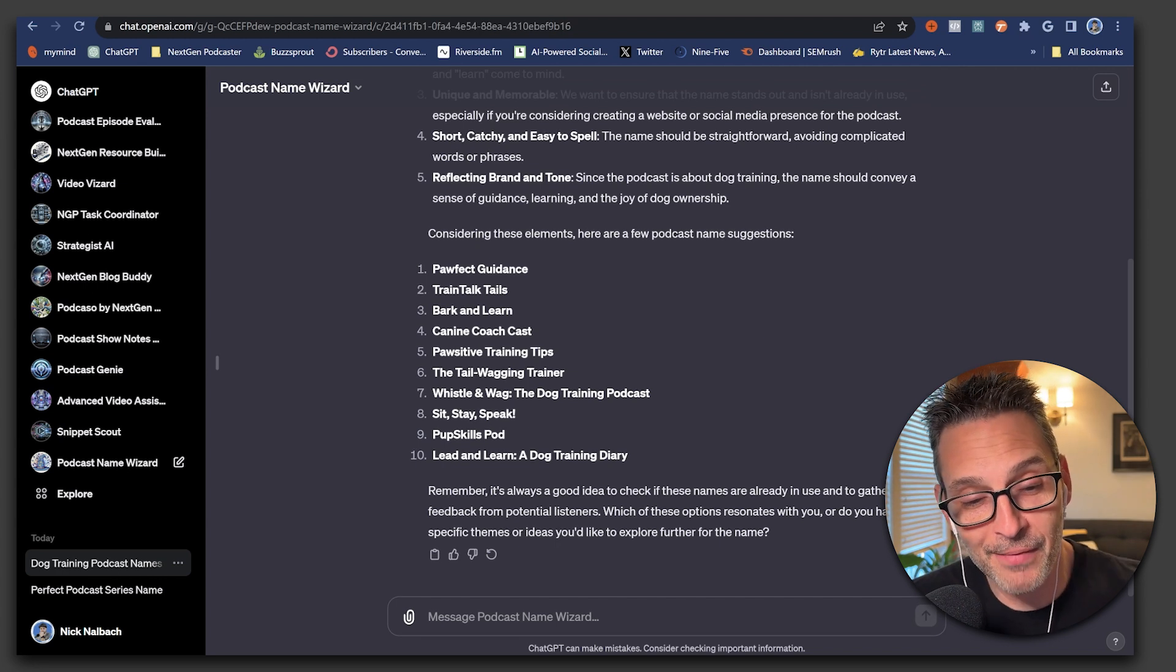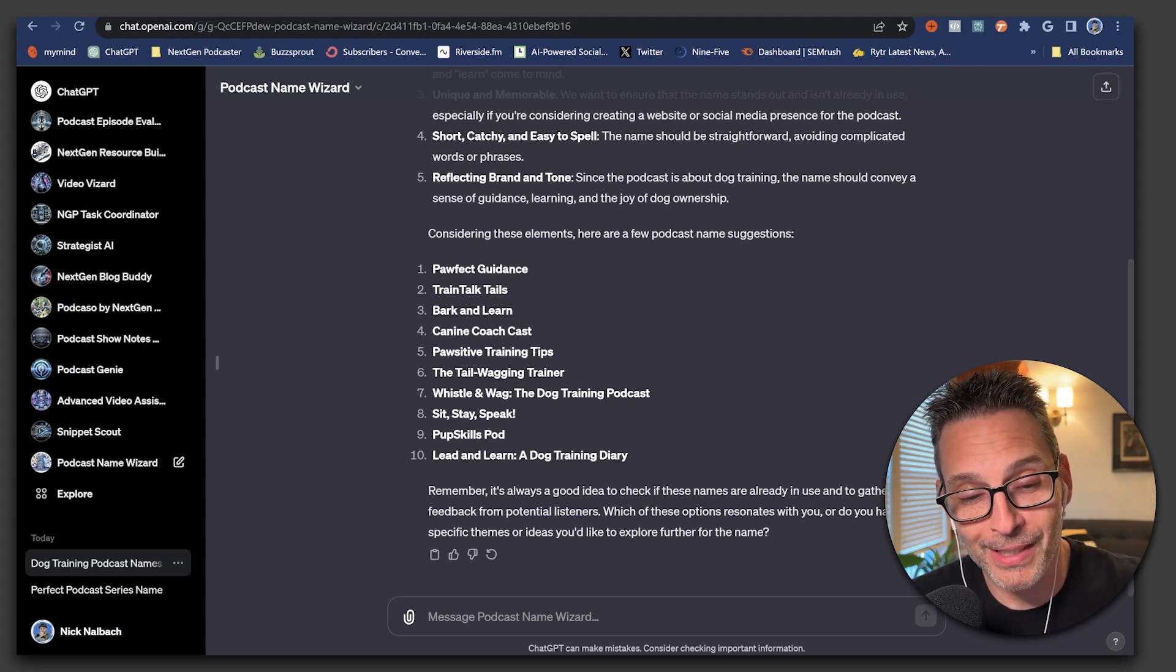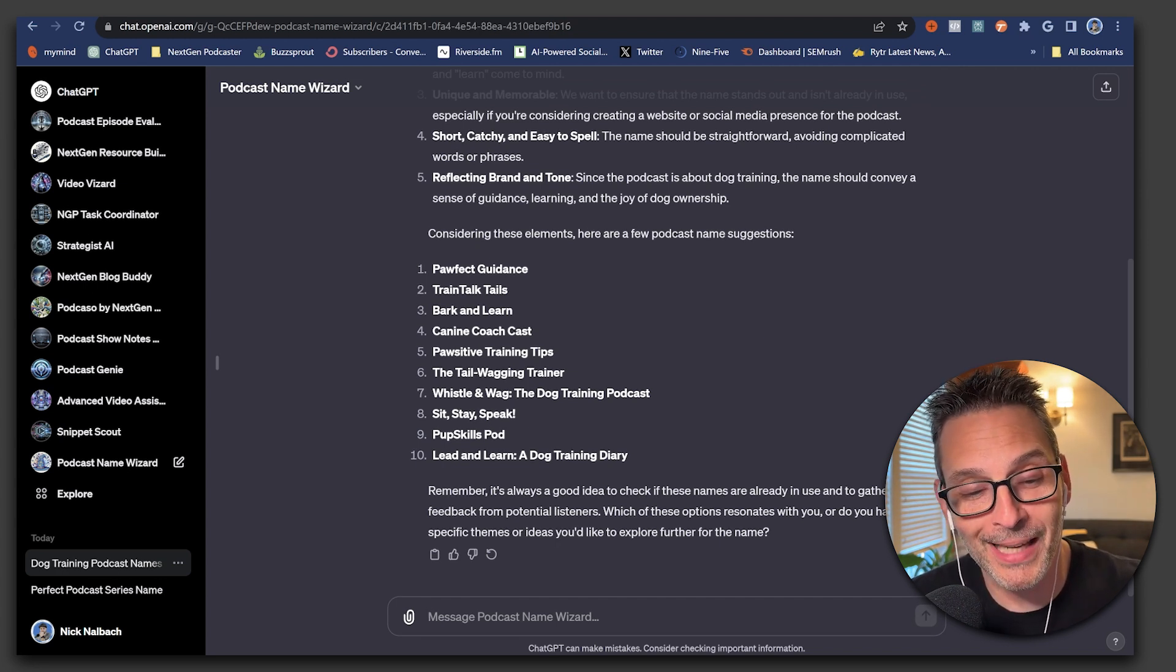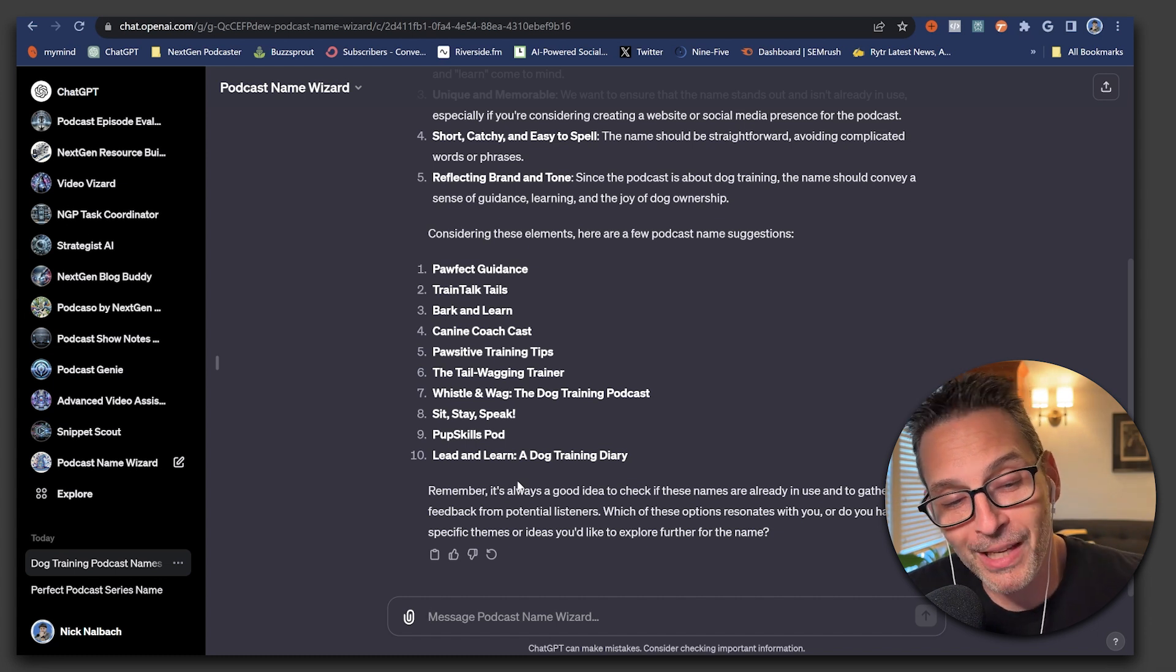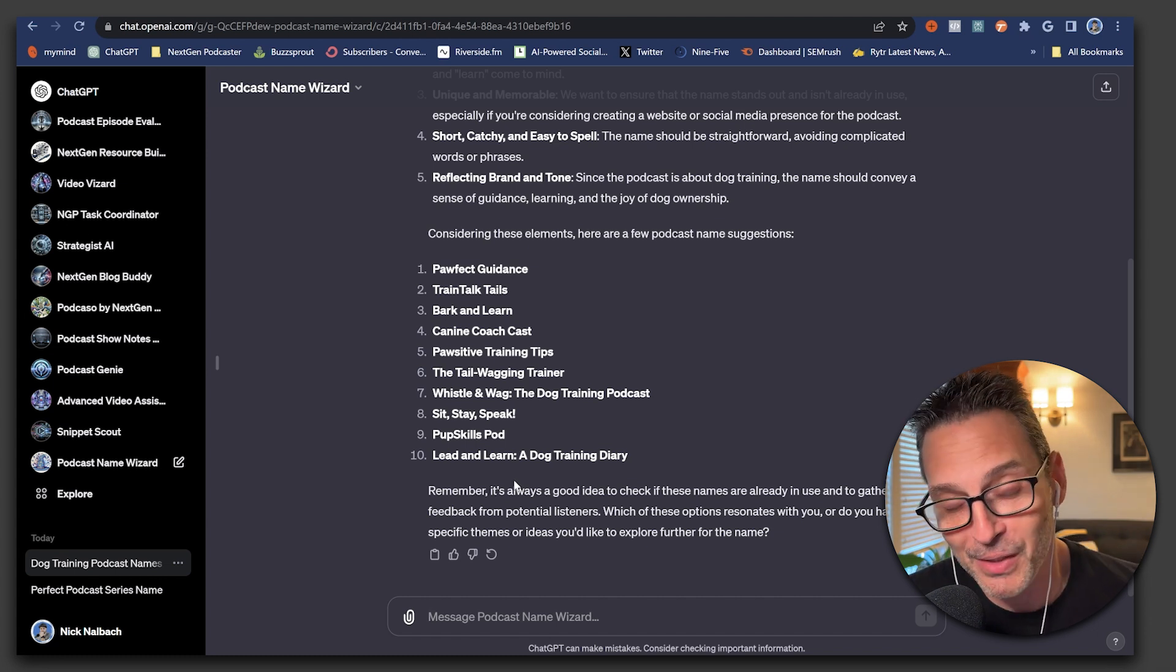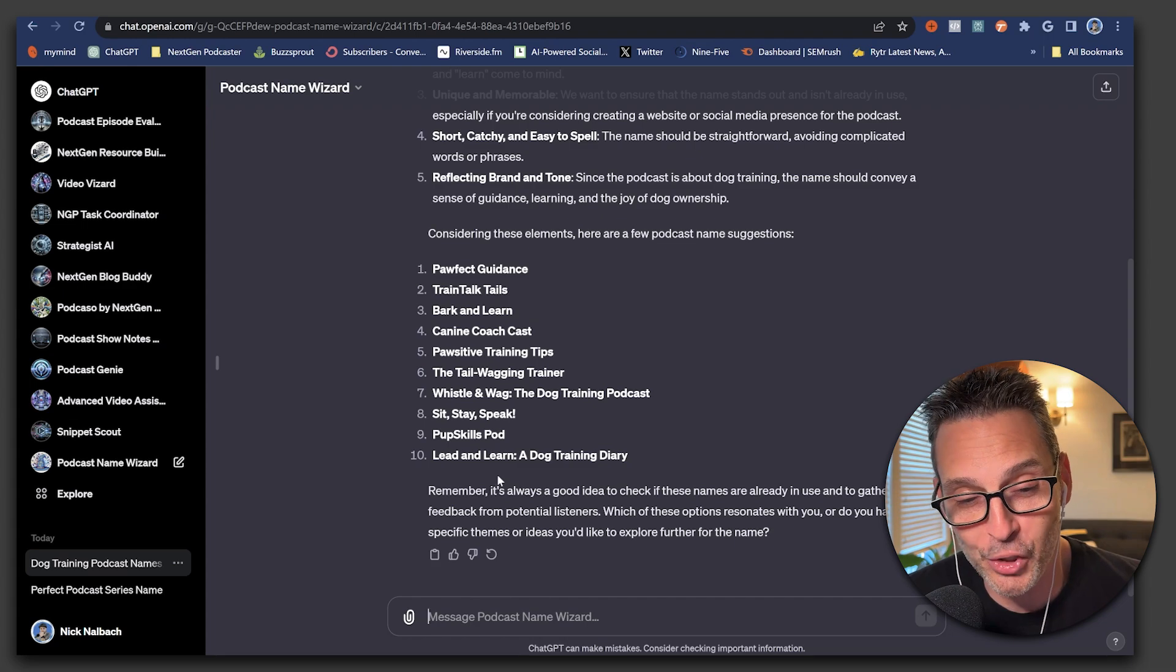And then it's giving some suggestions based on that five-step process and based on the topic of the show. So you can see here, it gave us 10 really nice suggestions for a podcast name. If it were me, I might lean toward Bark and Learn. I think it's very straightforward to the point. It's short and sweet.